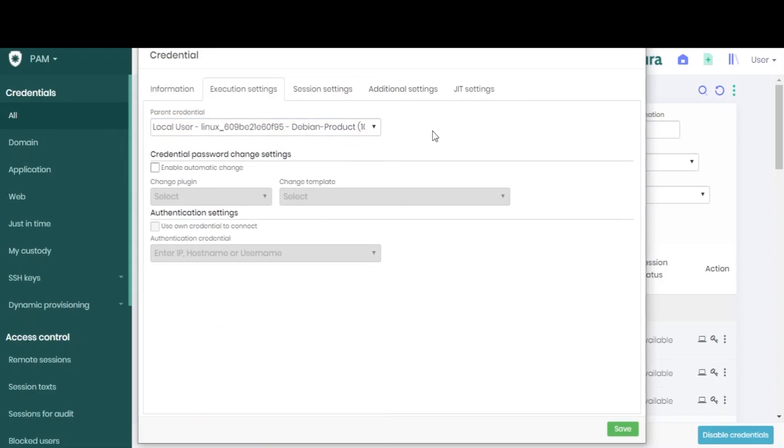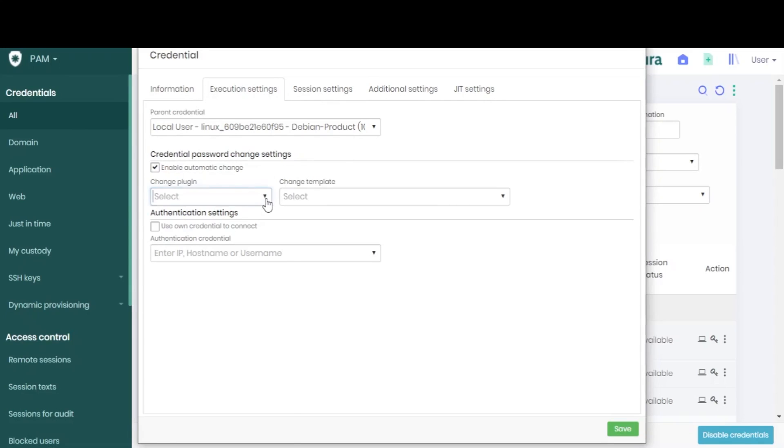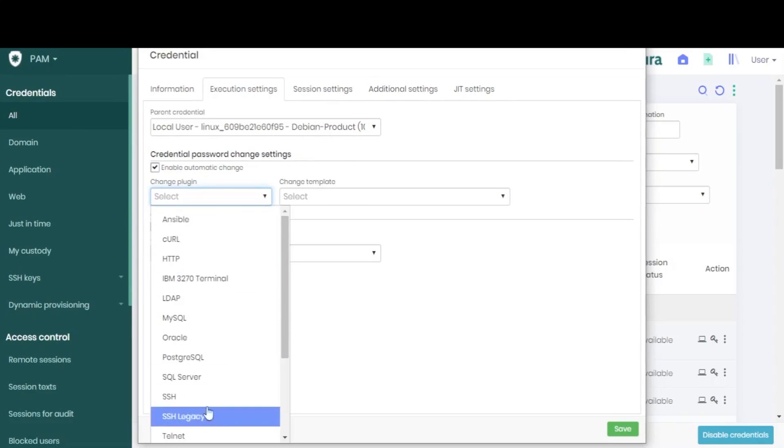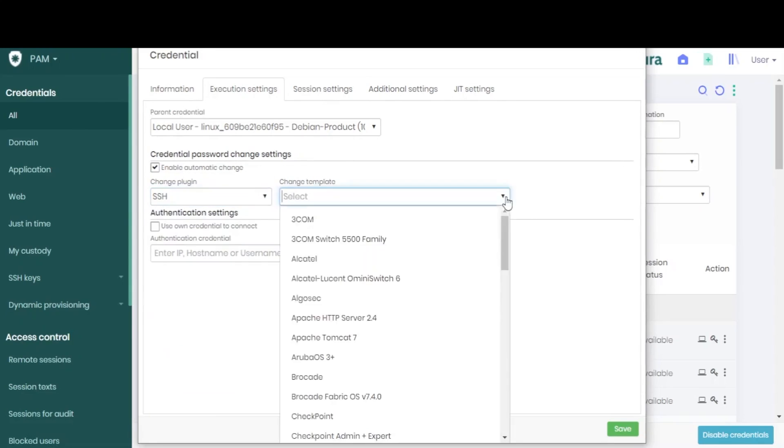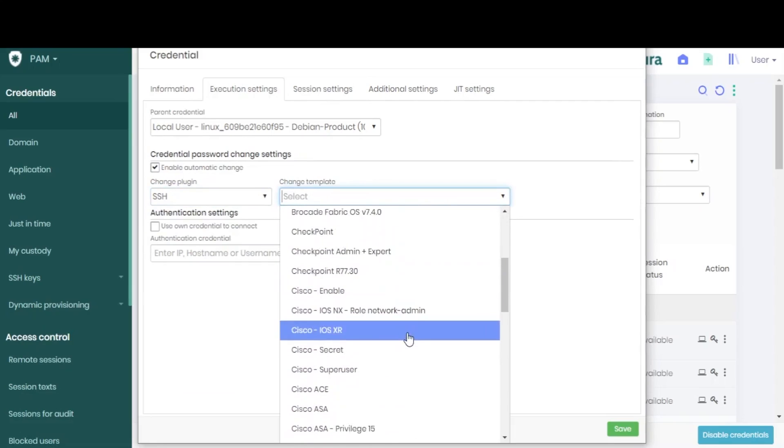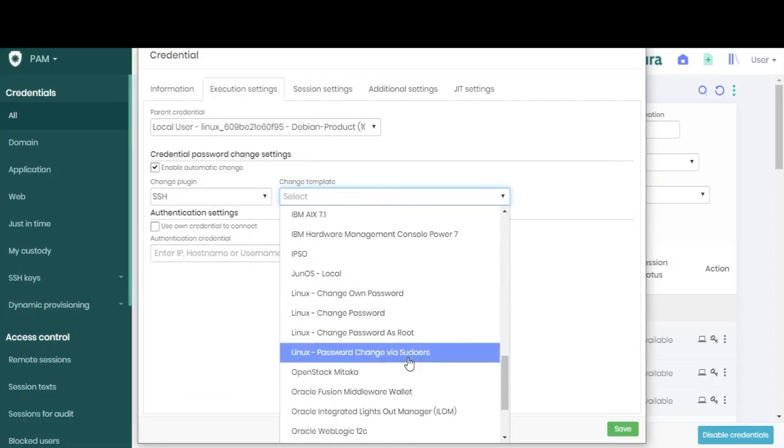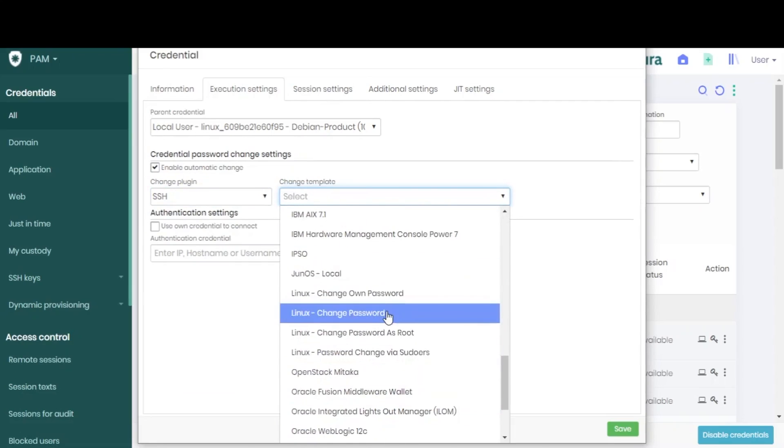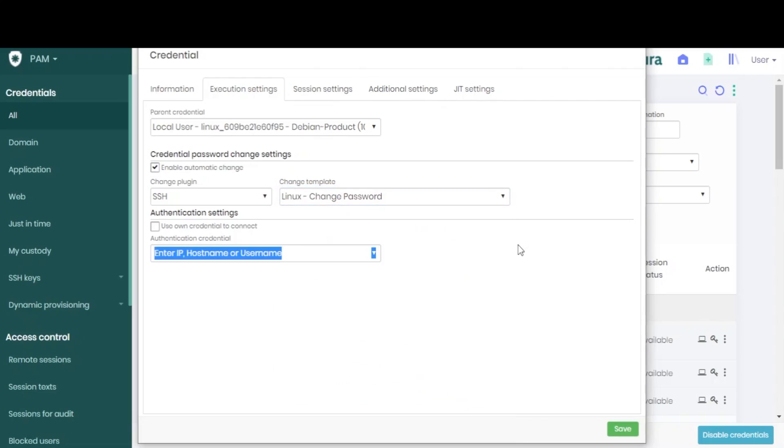We can also enable automatic changes for this credential. In other words, whenever the credential is used, a new password will be generated. If you choose to enable this option, select a plugin, then a template, among those that are listed for your vault.